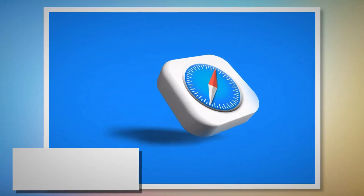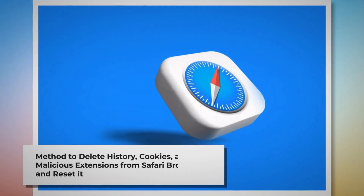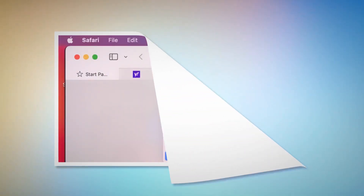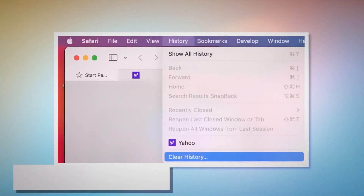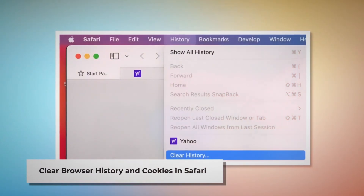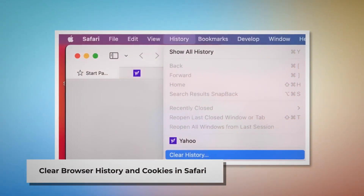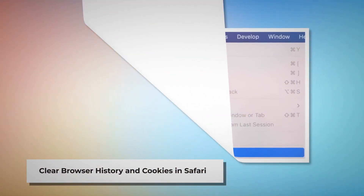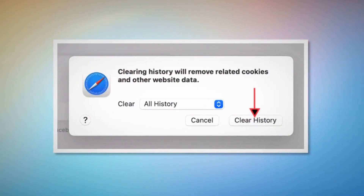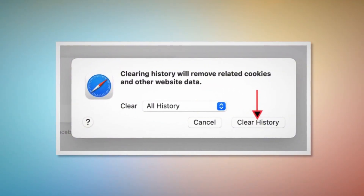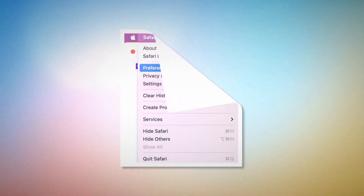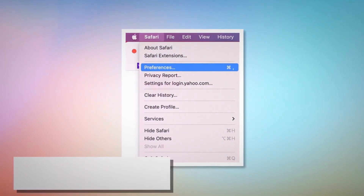Method to delete browser history and cookies from Safari and reset it. To clear browser history and cookies in Safari, open Safari, click on History at the top Apple menu, and then click Clear History on the drop-down menu. A pop-up window will appear — select All History and then click Clear History.